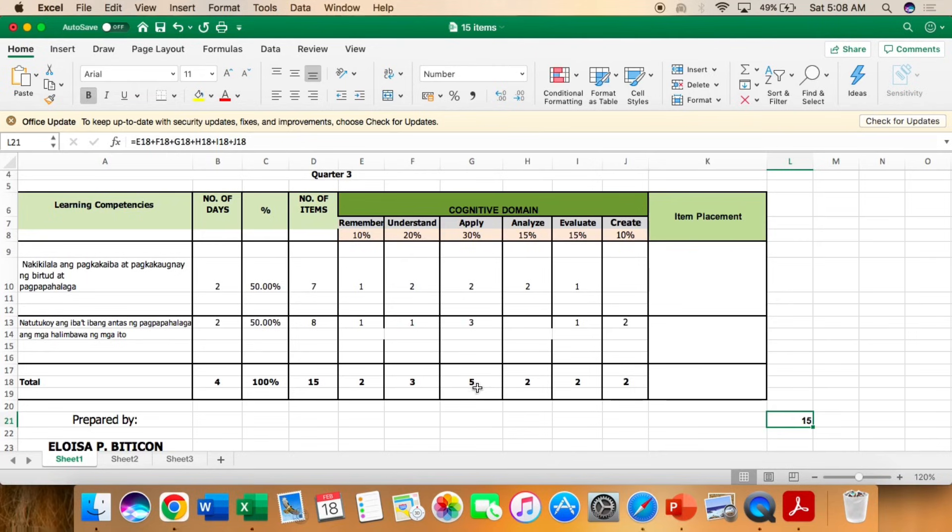2 and 3. So that's 5. Analyze 2. So doon lang ako sa first competency, sa second competency hindi ako naglagay. So 2 din yan.